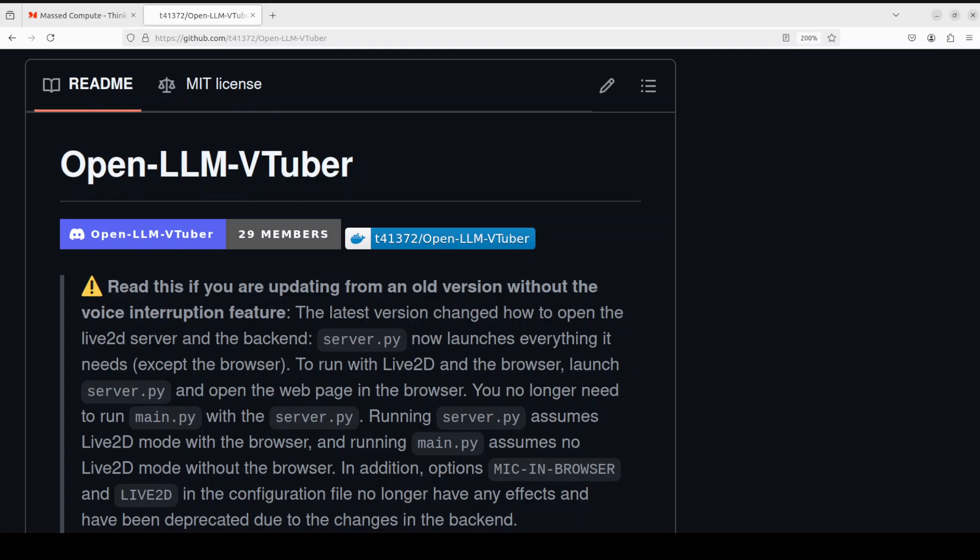If you're aware of a very popular closed-source project called AI Viewer, this is an open-source version of it. In simple words, it allows you to talk to any LLM with hands-free voice interaction, voice interruption, and live 2D talking face. In this video, we're going to install it locally and then we'll see how it works.